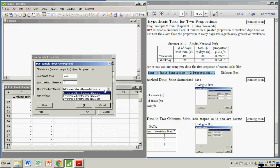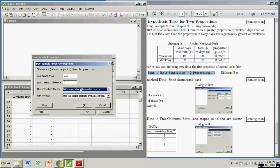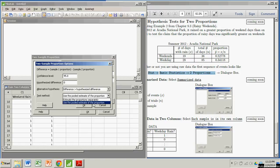It's a right-tailed test. There's also options in this drop-down menu for a left-tailed or two-tailed test. But we've got a right-tailed test here.